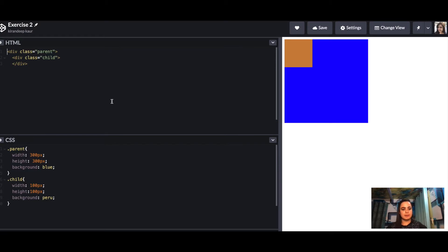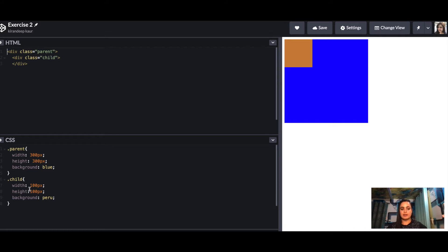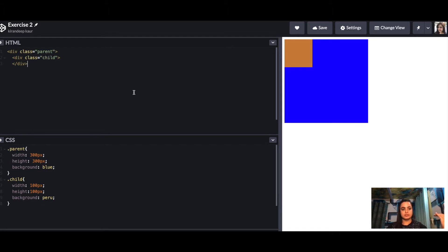We have a div with a parent class that has a certain width, height, and a blue background. The child also has a width and height. There are two ways to solve this problem — the first one is a bit more complex, but we'll cover it so you have more than one solution if someone asks you this in an interview.